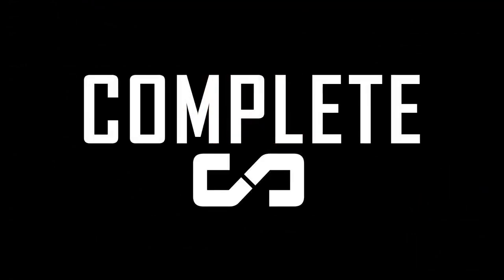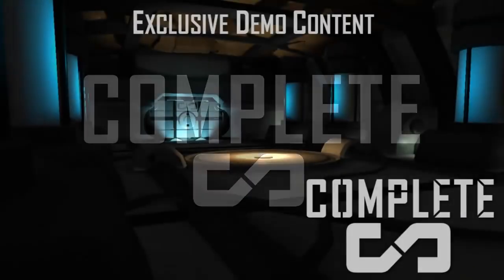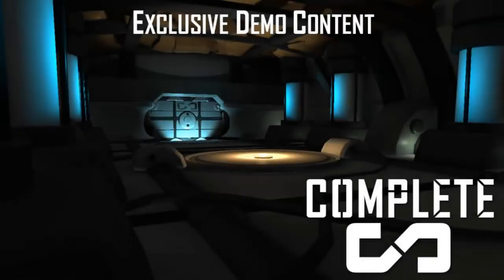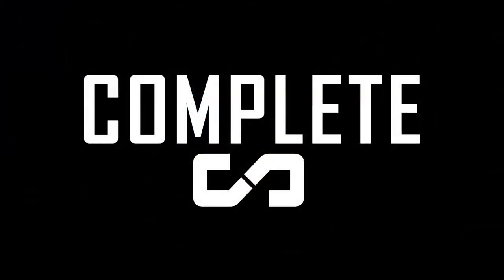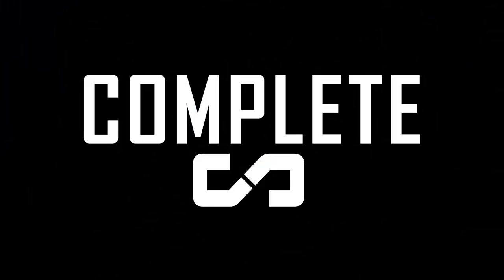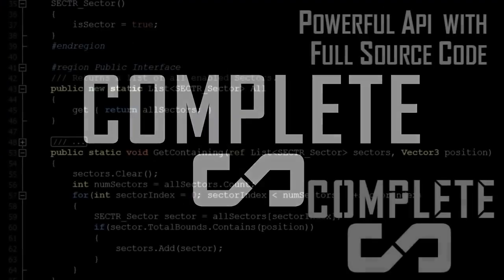If you're interested in all of these modules, we offer Sector Complete, which is a bundle of everything we've just discussed. It includes exclusive demo content which you can try out on our website. Best of all, complete users will automatically get future modules as we release them at no extra charge.